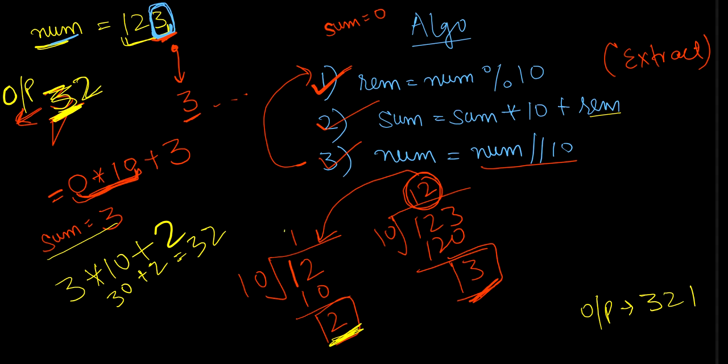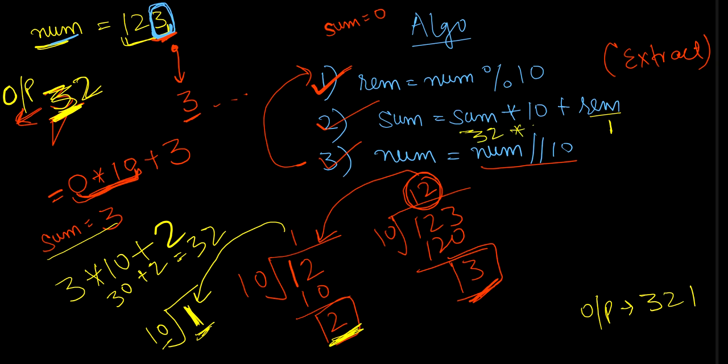Now what I'll do, I'll take this 1 out of my quotient and will divide by 10. Here we can see 10 will not be able to divide 1 as it is a very less number, so 1 will be the remainder. Now this 1 will be in the remainder and sum is 32, 32 into 10 which is 320 plus 1, so I got 321 as my output. As simple as that.